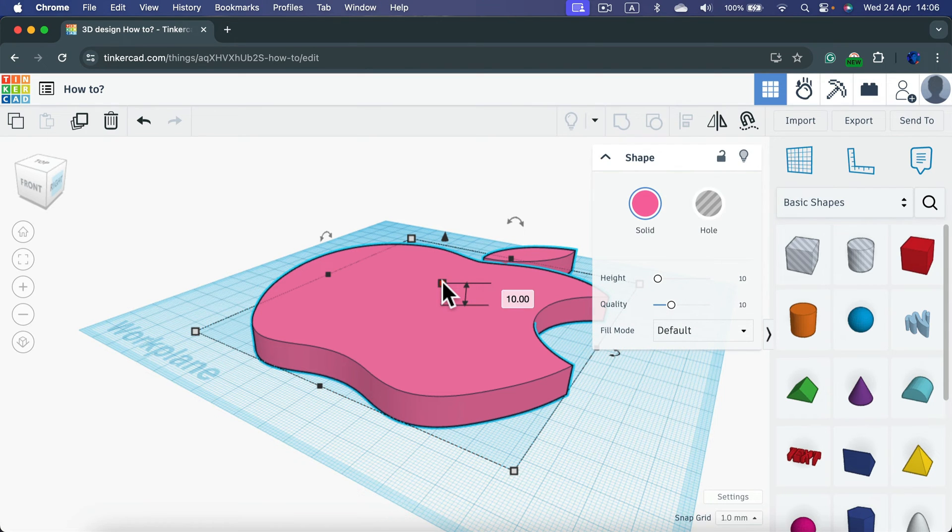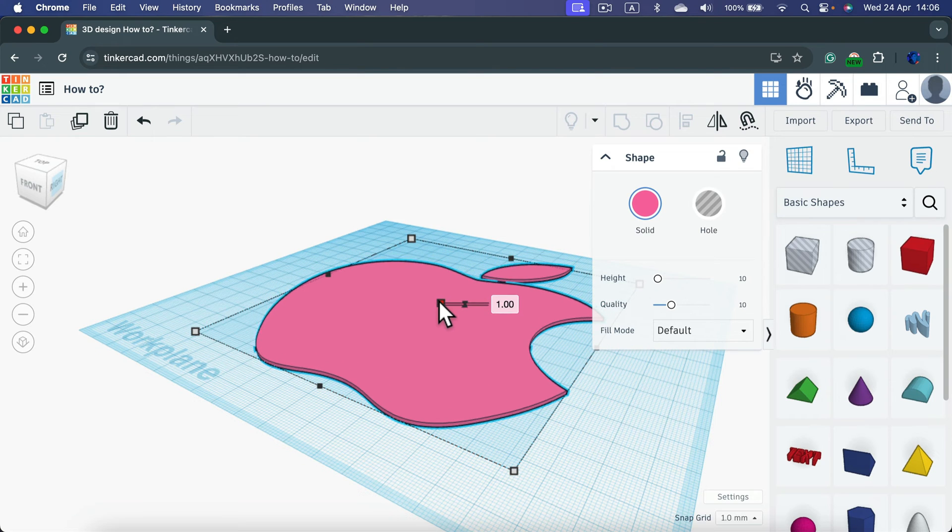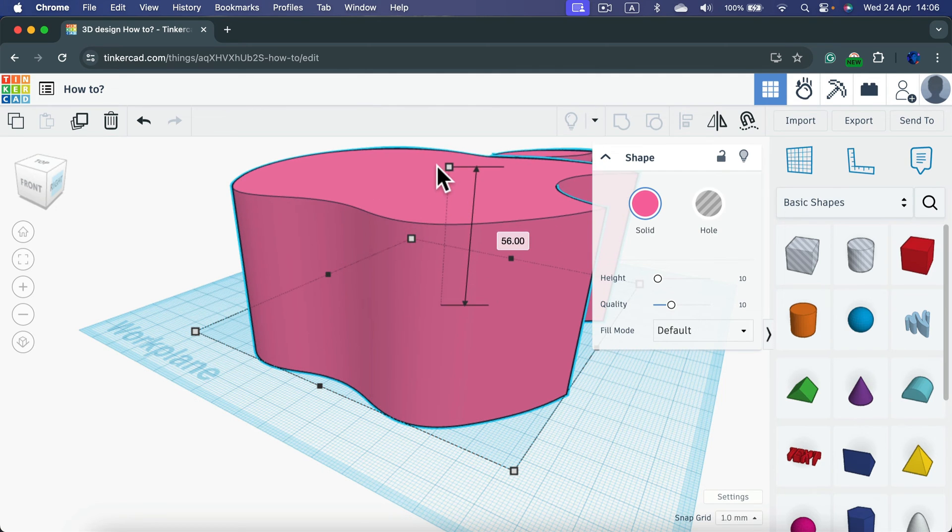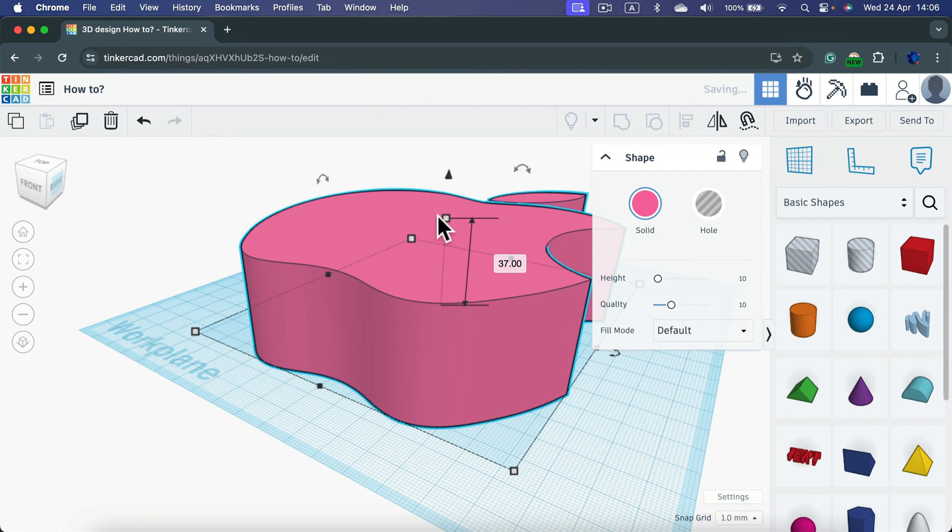If you want to change the height of it, just move the middle point down to make it very flat, or the other way around. You can move it up as well.